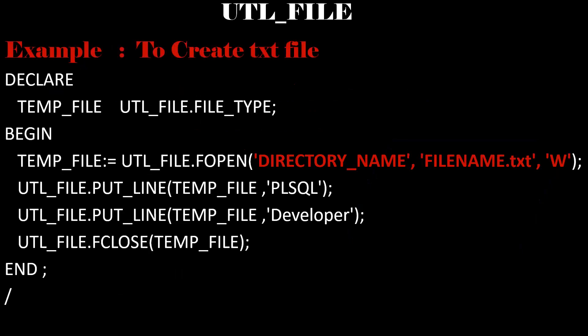If you execute this block, a csv file will be created. What we need to do is that we need to pass the directory name and file name and the content. What the content we need to print in that file name. So if you execute this block, the PLSQL developer will be printed in the file name dot txt in the particular directory where we have mentioned that path.